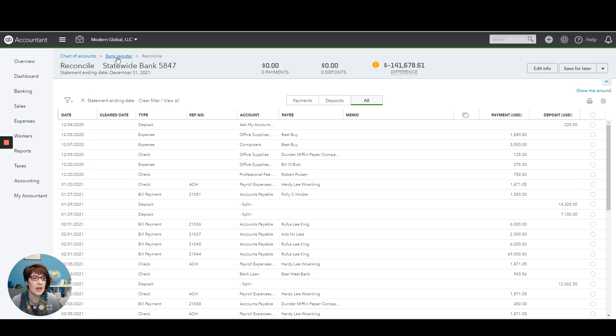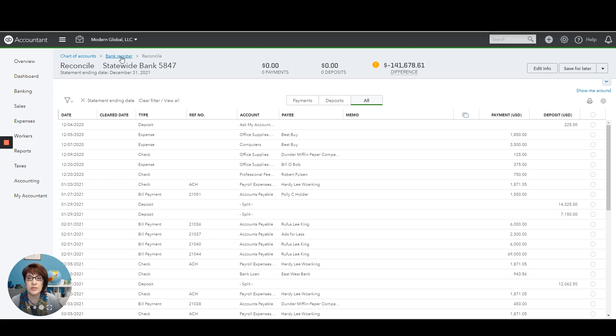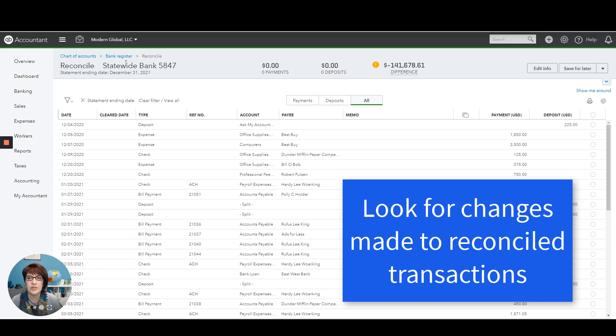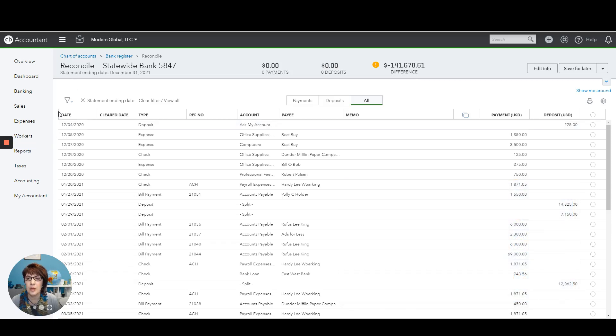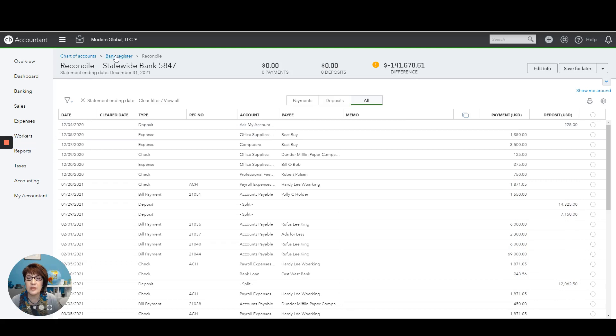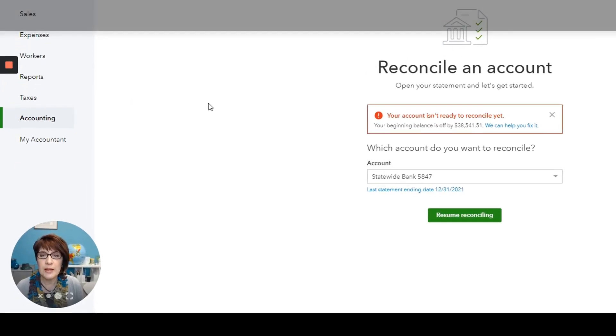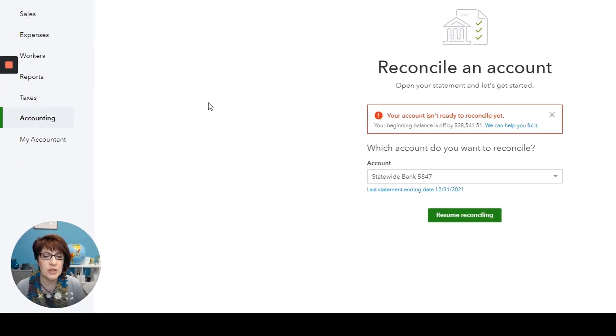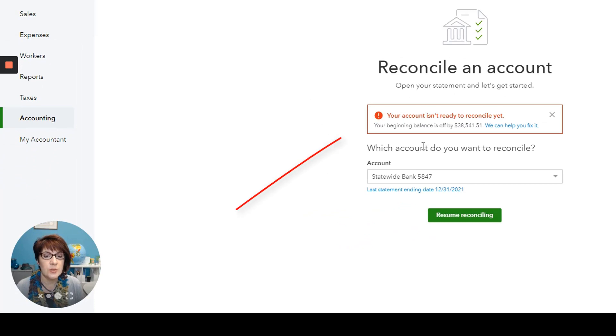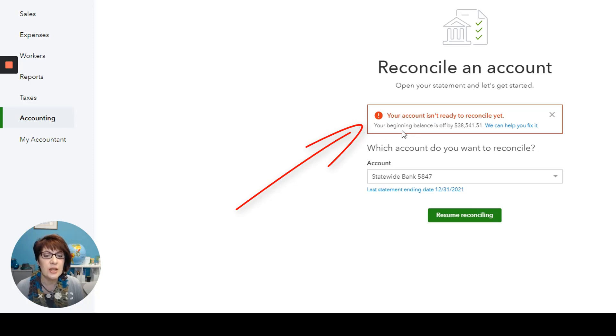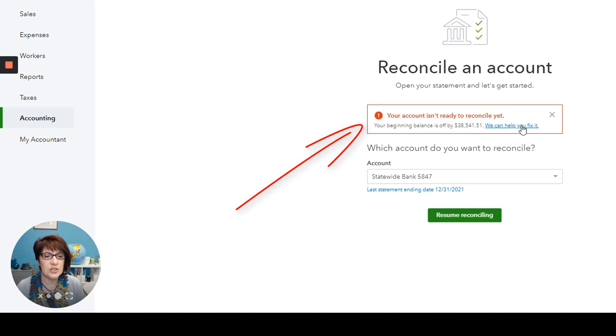The next thing that I do when I am reviewing the bank accounts and bank reconciliations is to see whether there have been any changes made to prior transactions that were already reconciled. So let's go ahead and do that. Going back to the reconciliation window, you'll normally see here where you'll get a warning and it'll tell you your account isn't ready to reconcile yet. And it's telling you that your beginning balance is off by a certain amount. And then it says we can help you fix this.